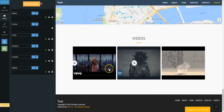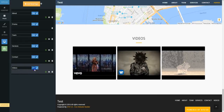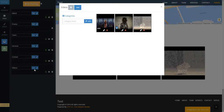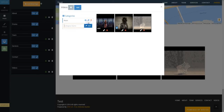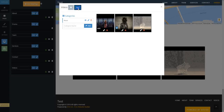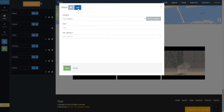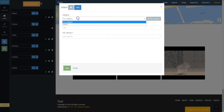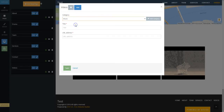Now click on Edit beside this page in the Pages tab. Add the description and title of the videos and then add the link from your videos in the box.